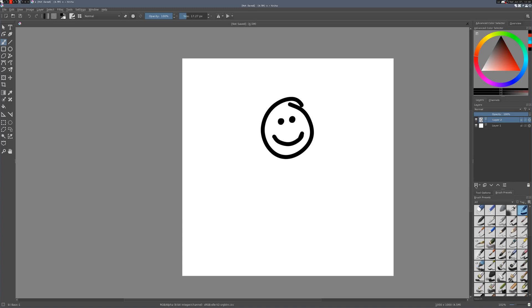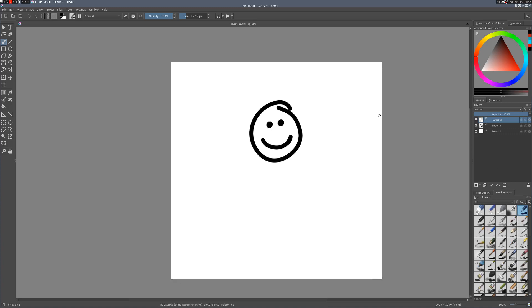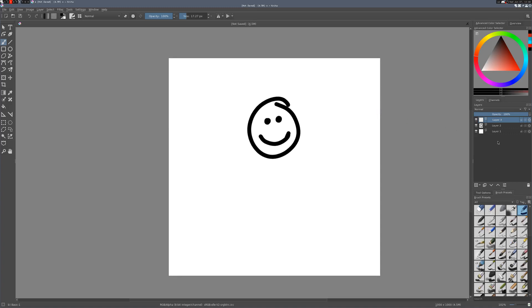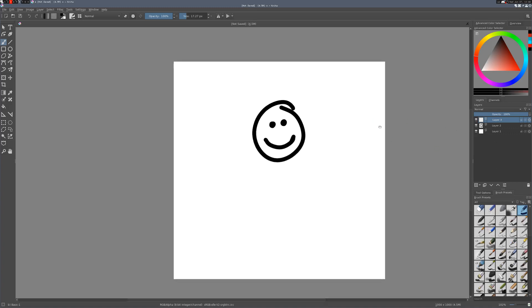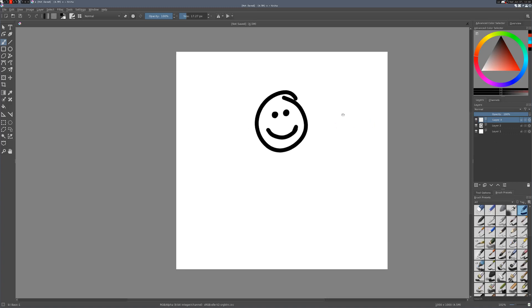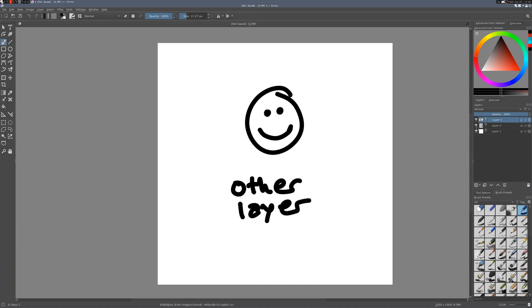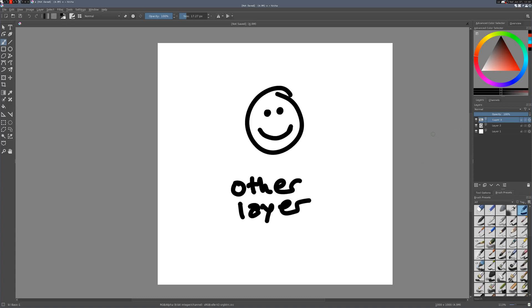So of course you can add your own layers. Just click the little plus sign here. Or there's also keyboard shortcuts for all this stuff, but when you're on a graphics tablet, you're probably going to be using the buttons for a lot of it unless you want to go back to your keyboard. So of course you can draw on this other layer. We can do other layer. And we can hide that separately from our smiley face. But you can do more than just hide and show layers. You have these three buttons over here that I'm going to go over real quick.